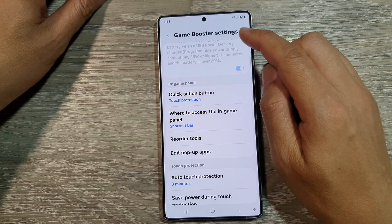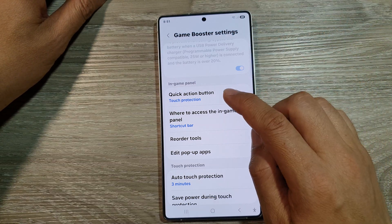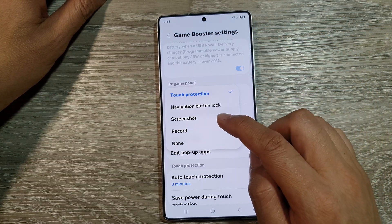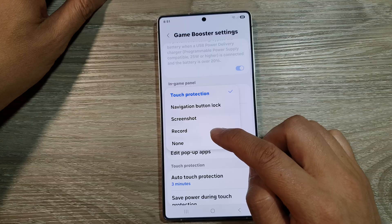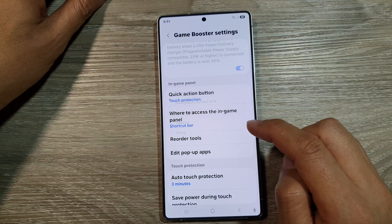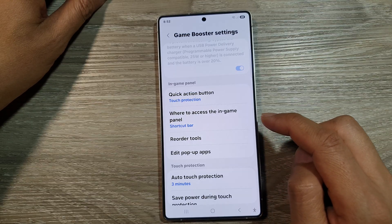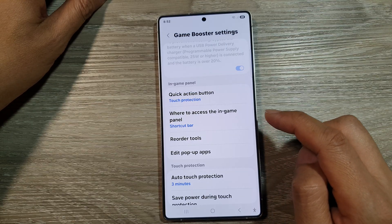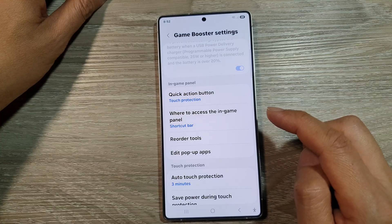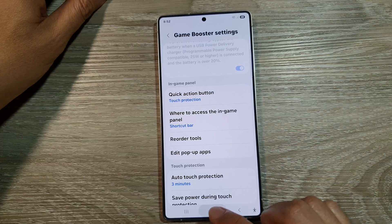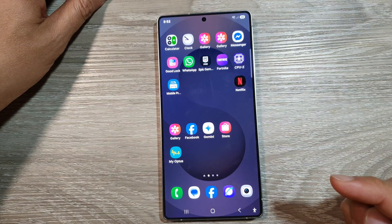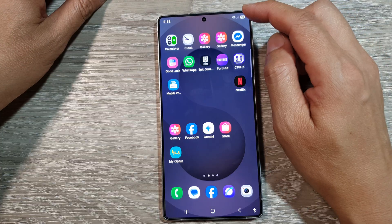How to set the game booster quick action button to screenshot, record, or none on the Samsung Galaxy S25, S25 Plus, or the S25 Ultra. First, tap the home button to return back to the home screen.